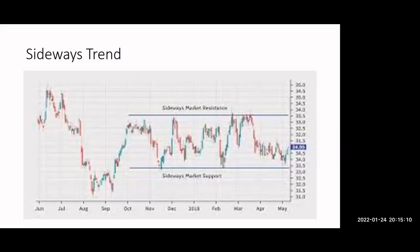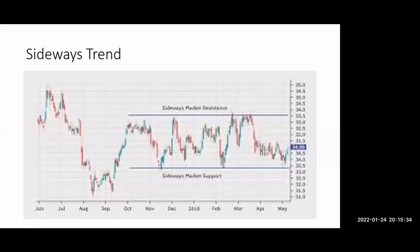Siddharth, there are three participants who have raised their hand, so just unmute them one by one. Yes, Mamta, you have been unmuted. The text on this slide of the sideways trend is not very clear. It says sideways market resistance, if I'm not mistaken, on the above line. If you could just explain.